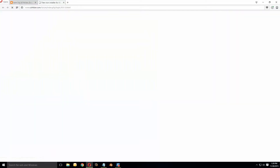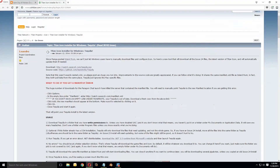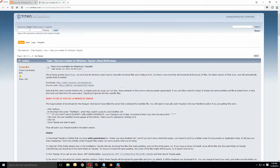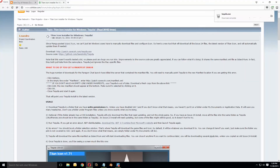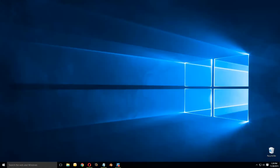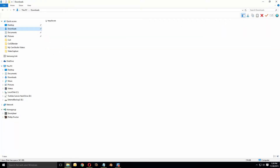We're going to go to Tequila, and that brings us to this page which gives you information on how to download and install Tequila. Here is the download link right here. I'm going to click on that, and it saves it to my downloads folder. I'm going to go to my downloads folder, and there is Tequila.